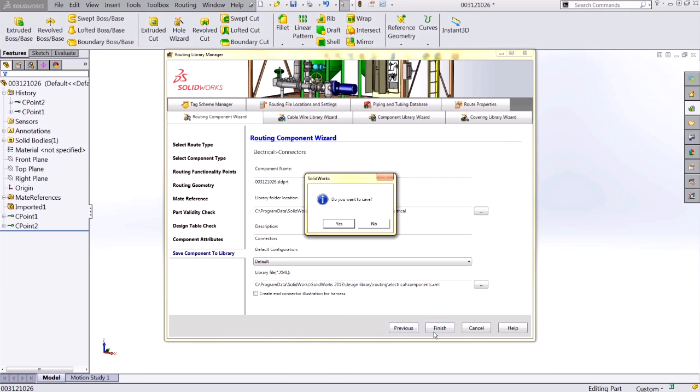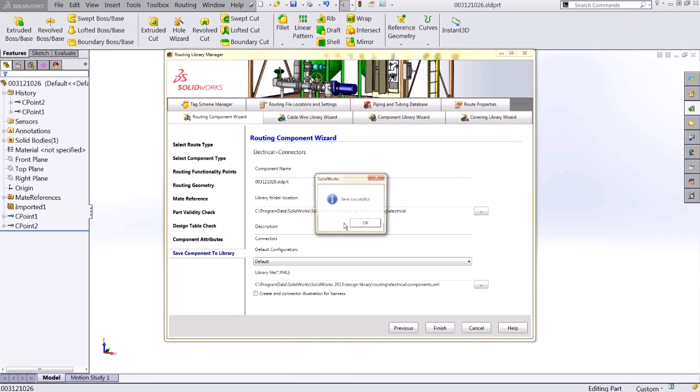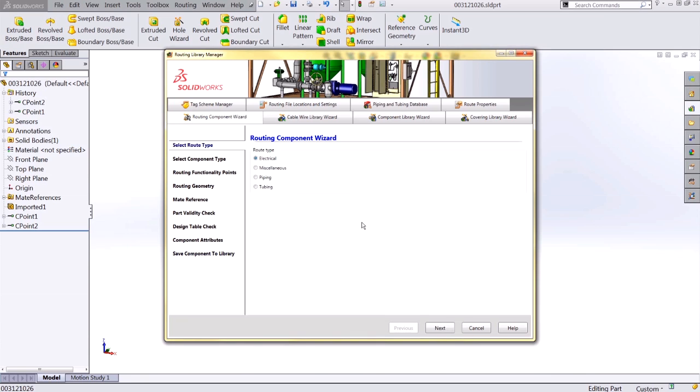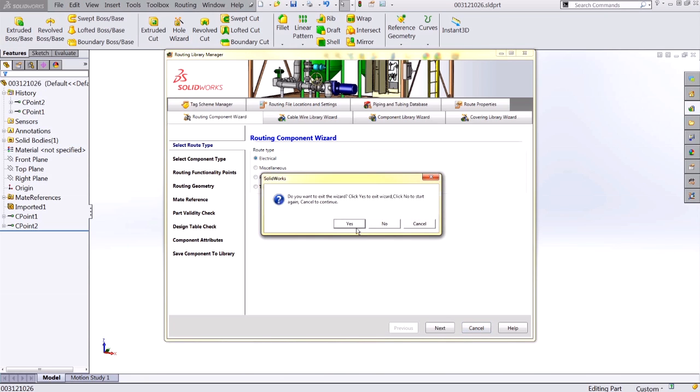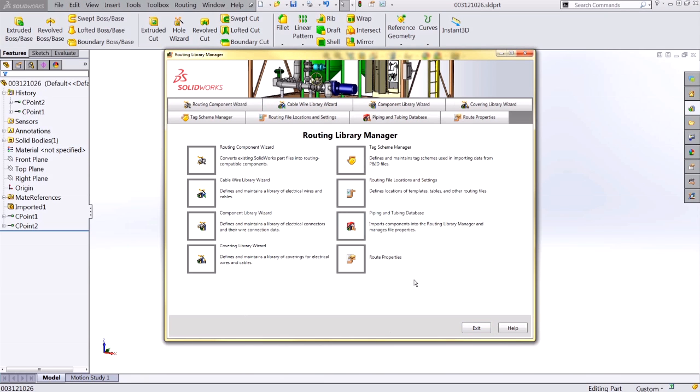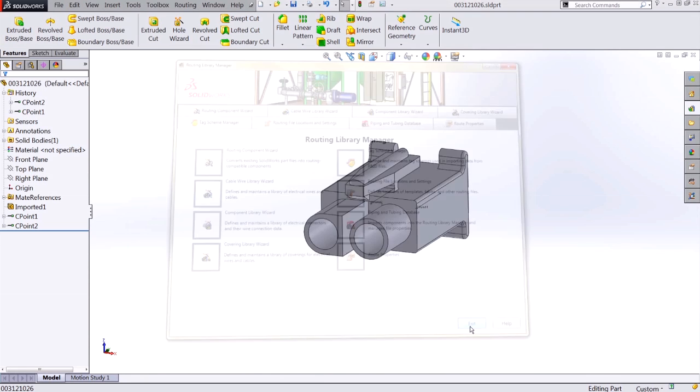As soon as you hit finish, the wizard will save the routing component and begin a new routing component wizard if you've got multiple components you'd like to add. I'll go ahead and cancel out. We've completed it this time and exit out of my routing library manager.